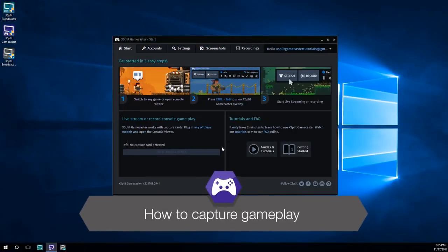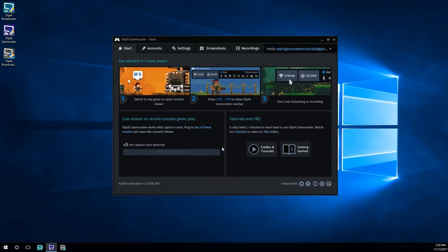Hello friends, Chris Slyte here and in this video we'll be showing you how to capture gameplay in Xsplit Gamecaster.